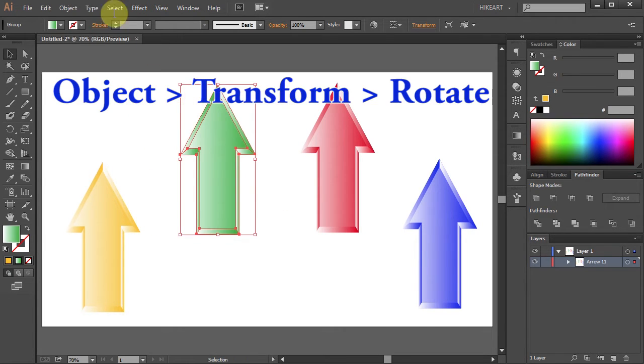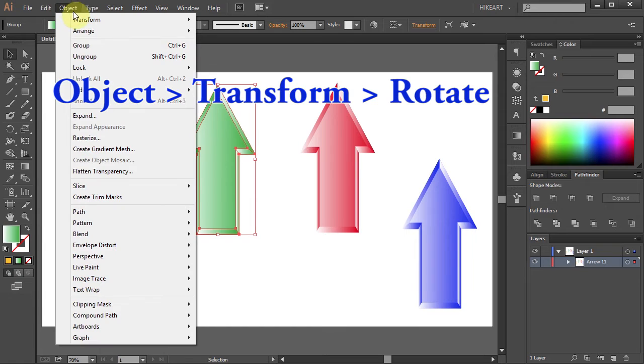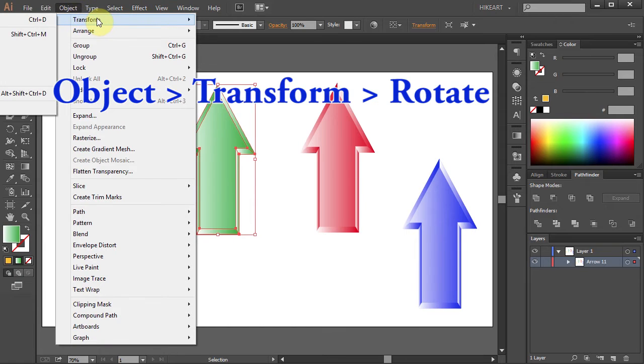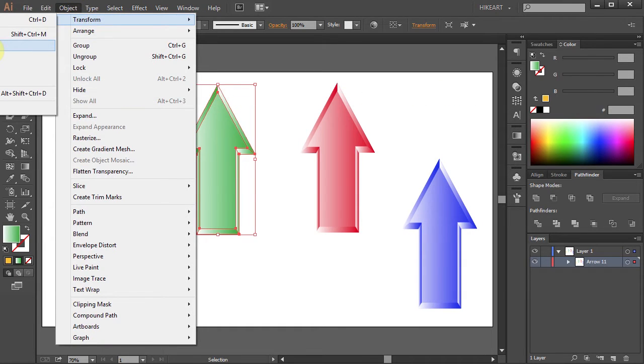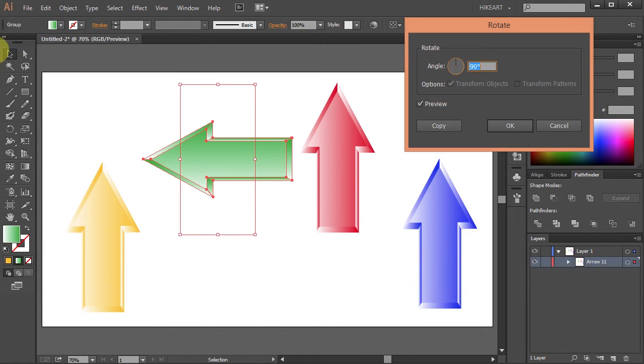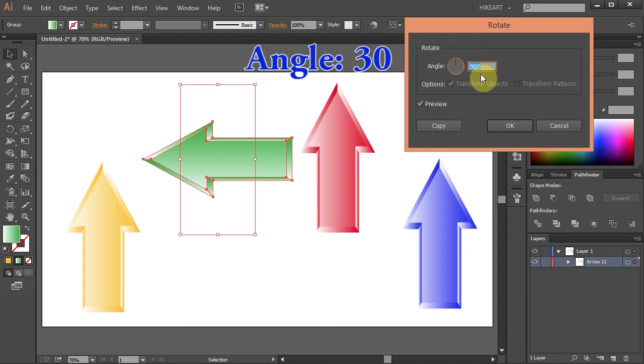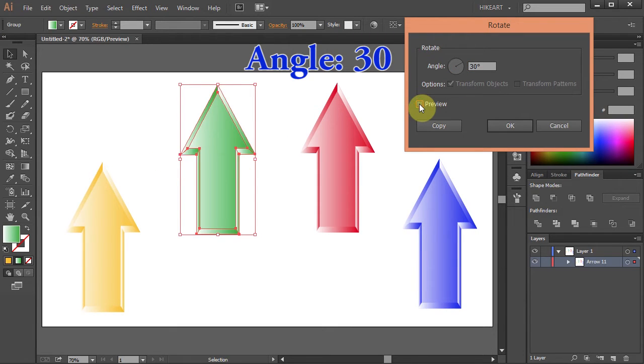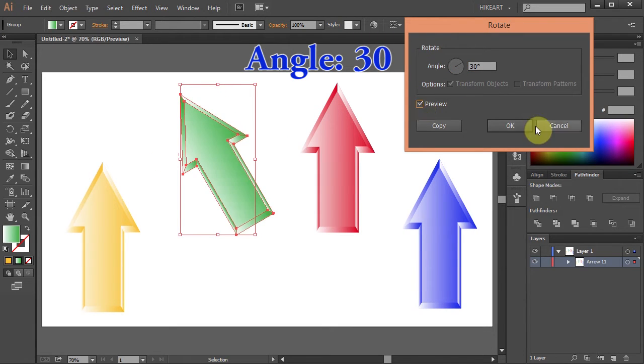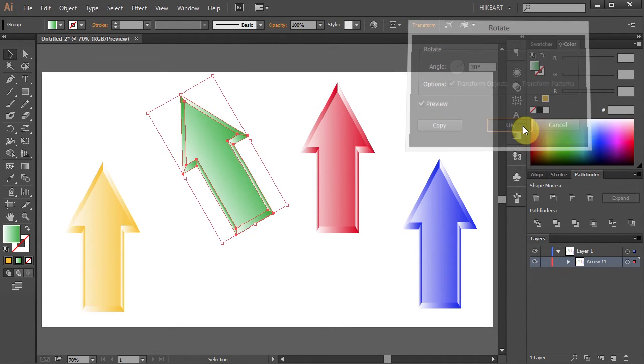To do it right, go to Object, select Transform and Rotate. Type 30 for the angle and click OK.